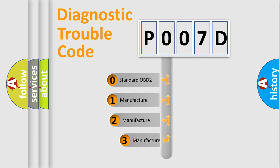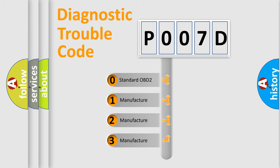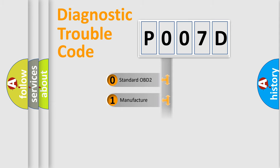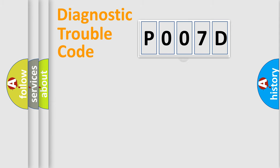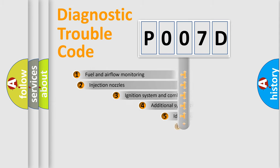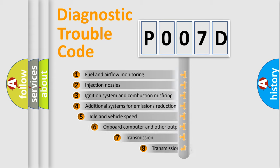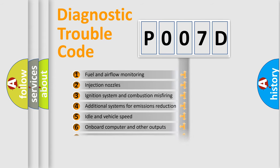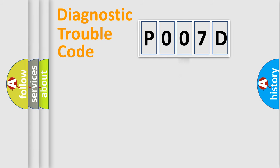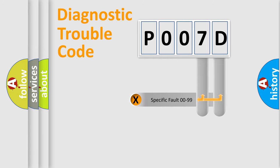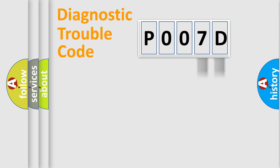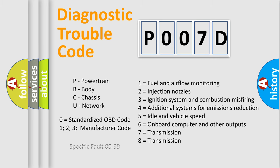If the second character is expressed as zero, it is a standardized error. In the case of numbers 1, 2, or 3, it is a manufacturer-specific expression of the car error. The third character specifies a subset of errors. The distribution shown is valid only for the standardized DTC code. Only the last two characters define the specific fault of the group. Let's not forget that such a division is valid only if the second character code is expressed by the number zero.